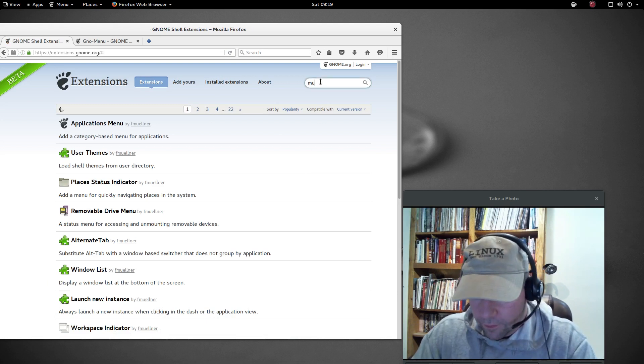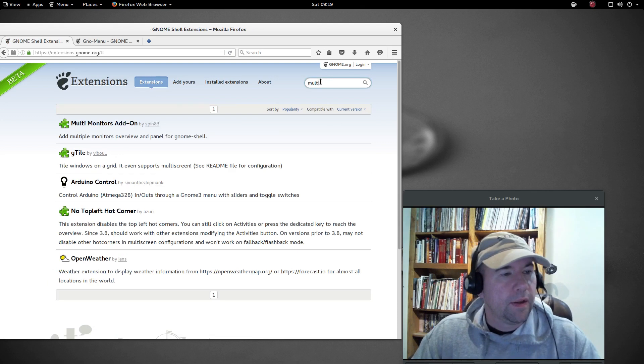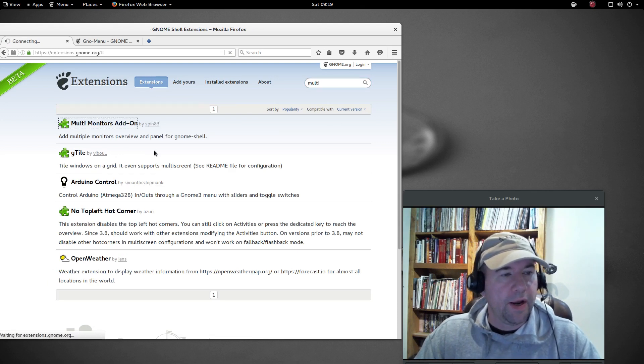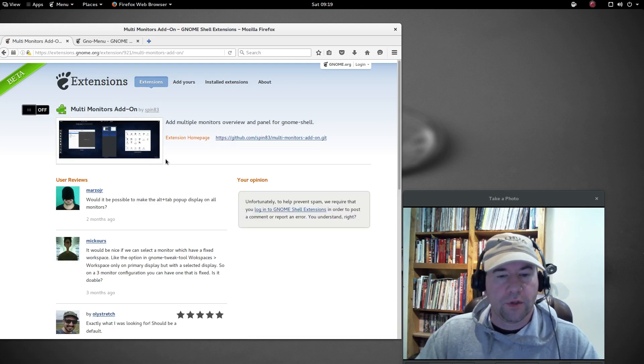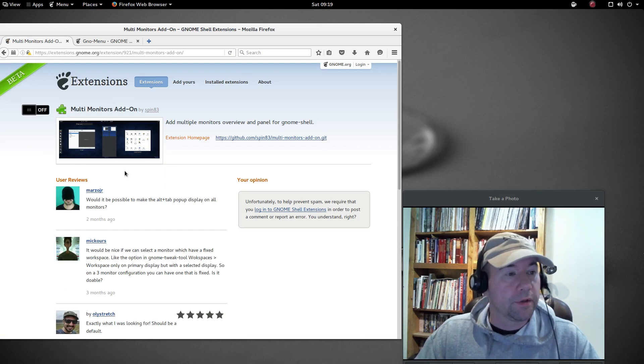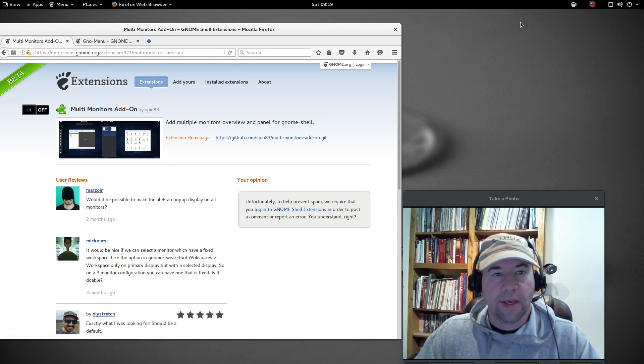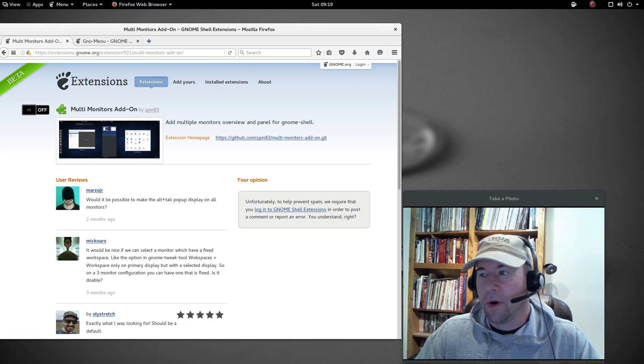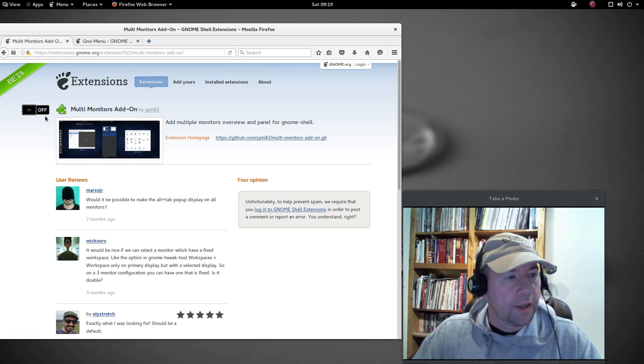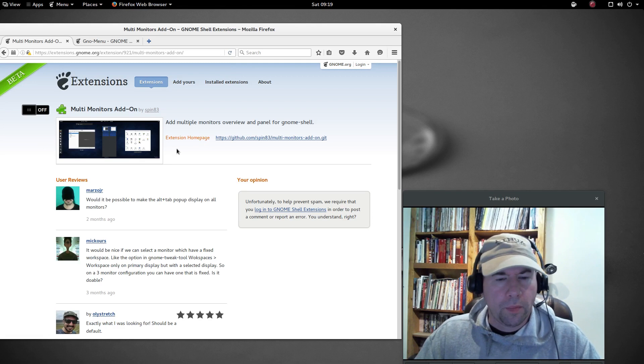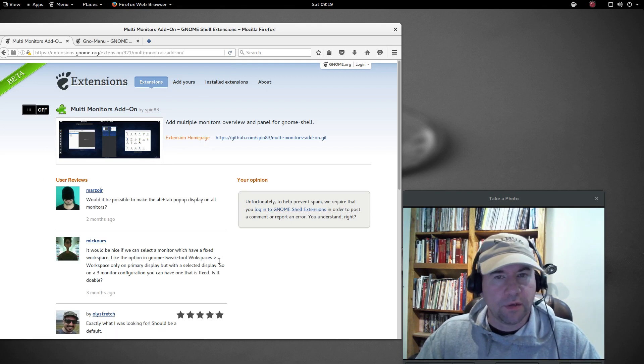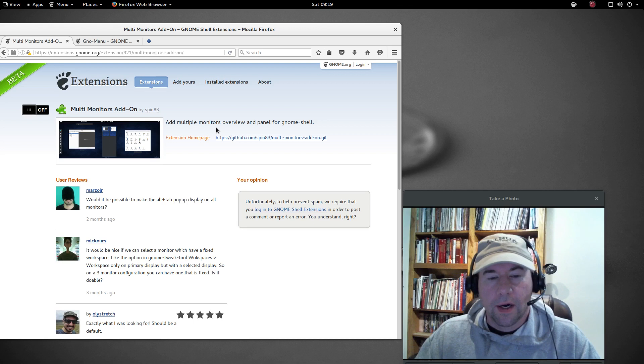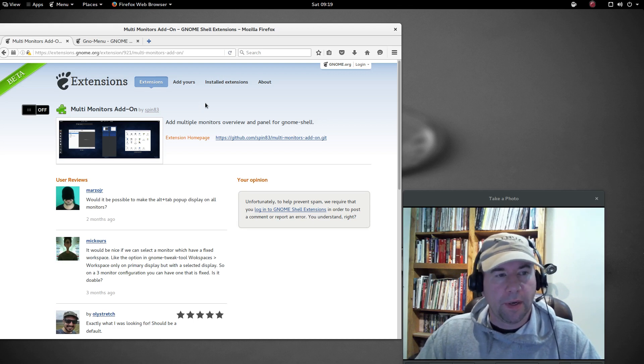And there's one other one, and that is the multi monitor add on. This is really only going to be useful for you if you're using multiple monitors. But it allows you to get that top bar across all of your monitors and a whole bunch of options there depending on how you want things set up. Very useful if you're running multiple monitors.